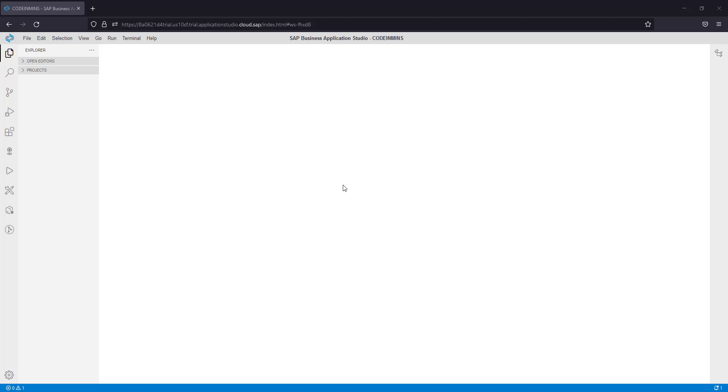In this video we will be seeing how to activate Fiori migration tool prompt if it does not pop up automatically. In our last video we saw how to migrate a Fiori application from web IDE to Business Application Studio.